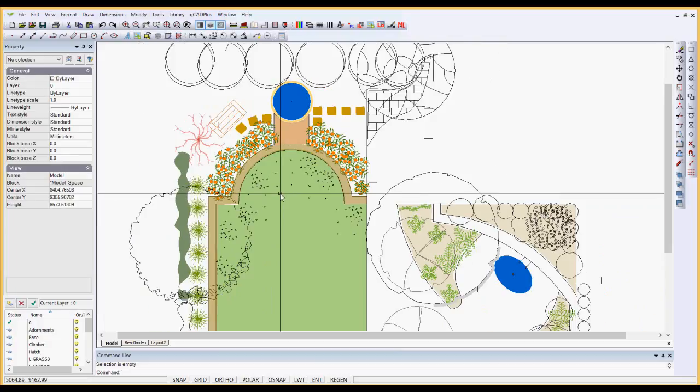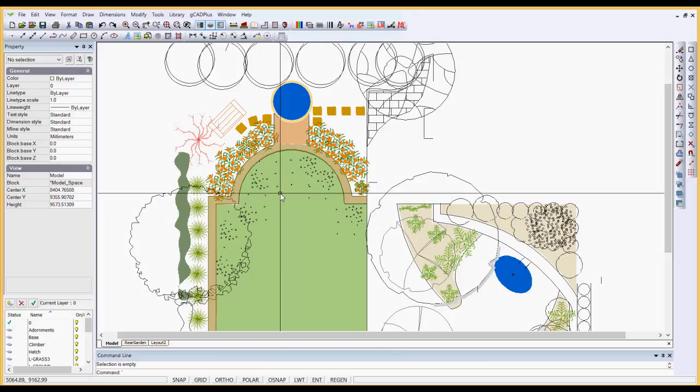What we're trying to do is to get a more organic feel to our landscape design work. So I hope that helps in fleshing out, if you'd like, the scale command in GCAD Plus.